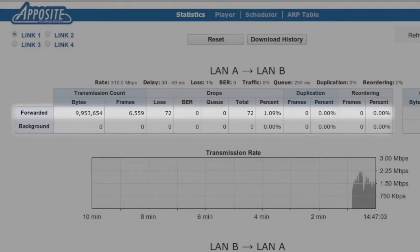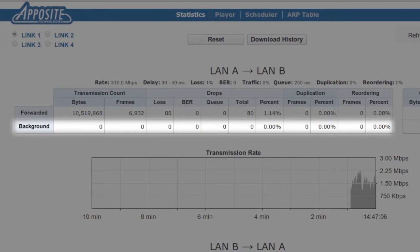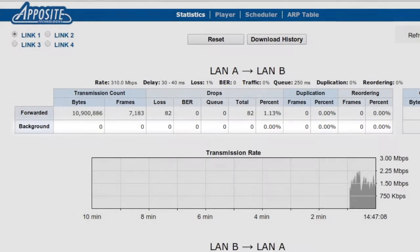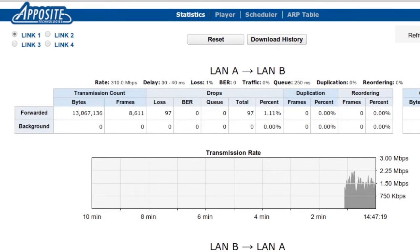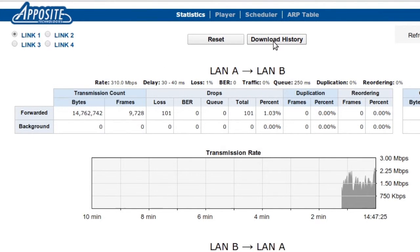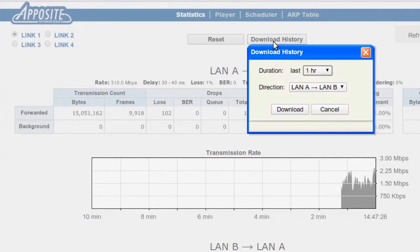We can also view statistics for both the application traffic that we sent over the WAN link and any background traffic that we created. This data is stored for up to 24 hours and can be downloaded to a CSV file for analysis or reports by clicking this history button.